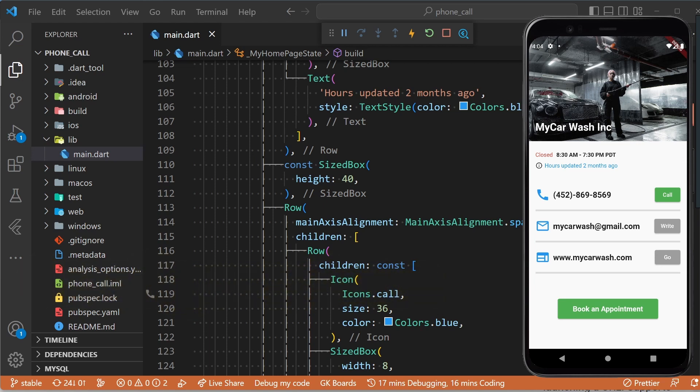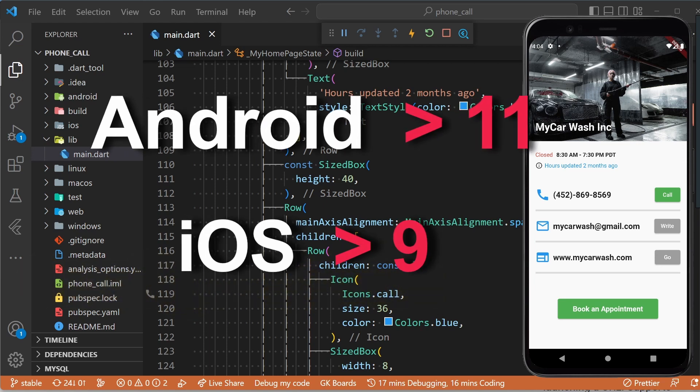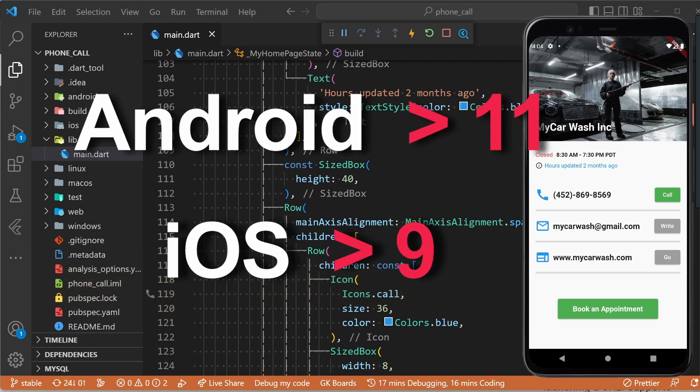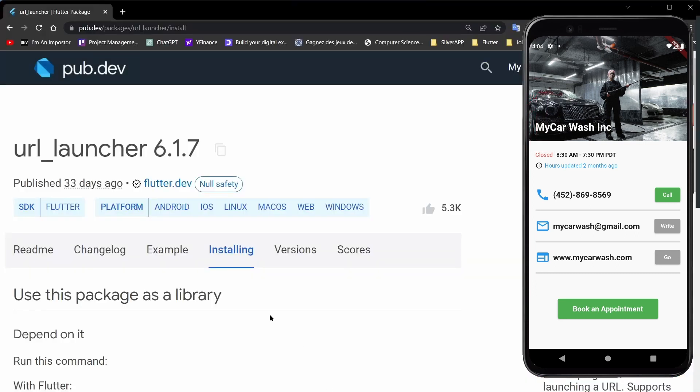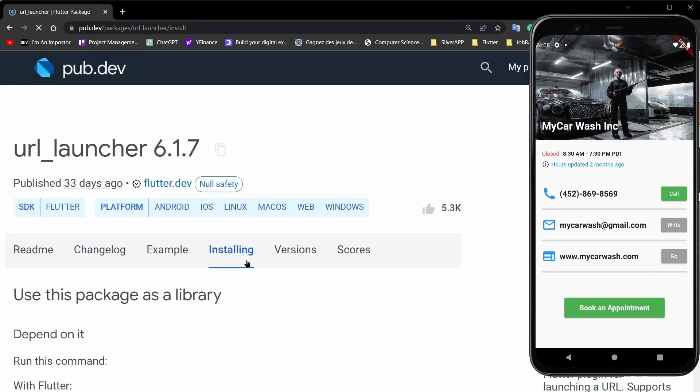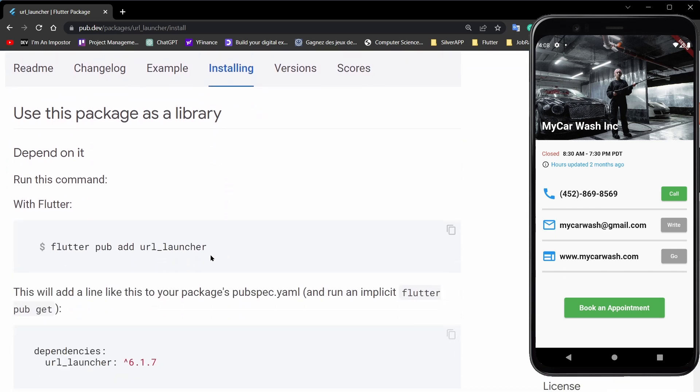As always, the first thing we need to do is to install the url_launcher package. For that, we just need to go to the pub.dev website and copy this command from the installing tab.